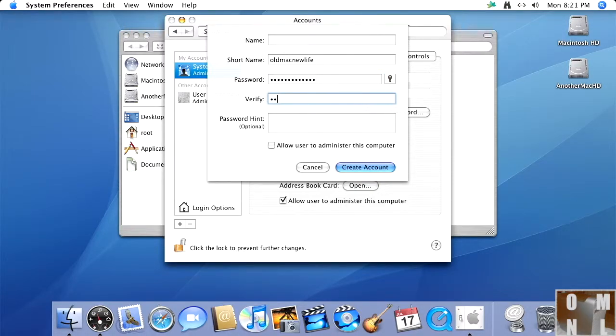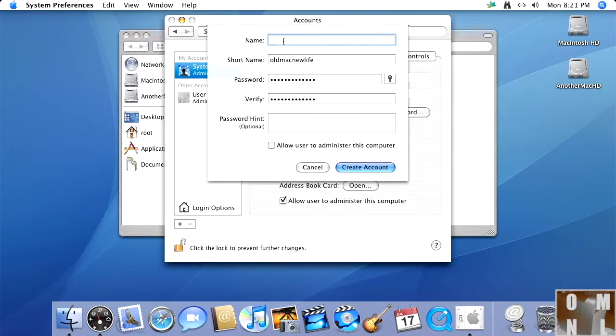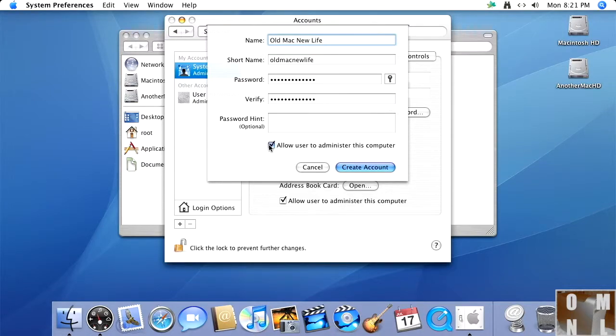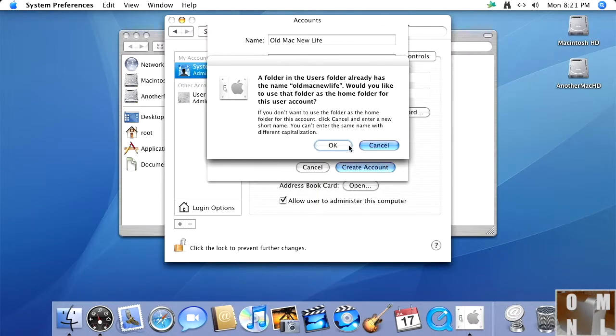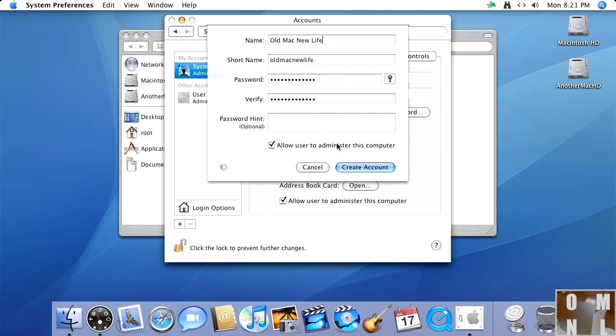And then enter it again to confirm. And this is where you enter the actual username you'll be logging in with. Okay. Yes. I'll have the user to administer the computer. Folder in the user folder already has the name oldmacnewlife. Would you like to use this folder as the home folder for this user account? I absolutely would. Yes. I would love that. Just now creating the account.